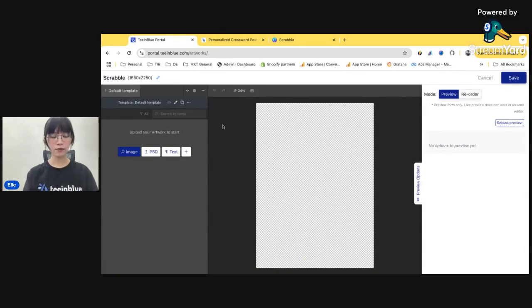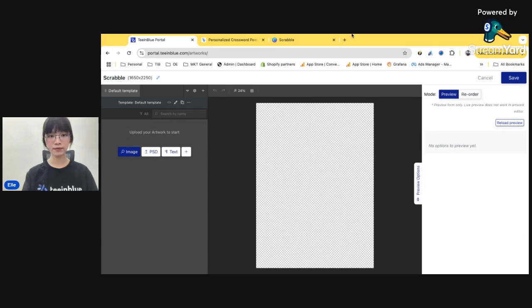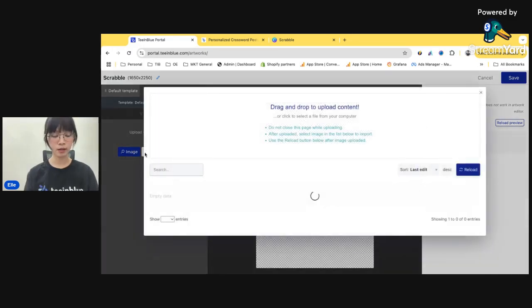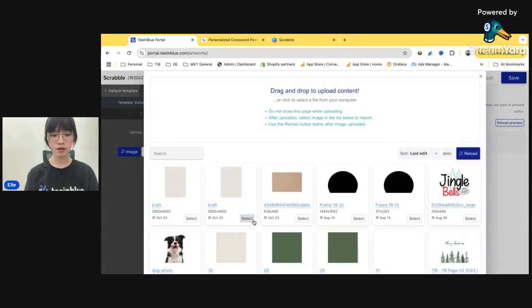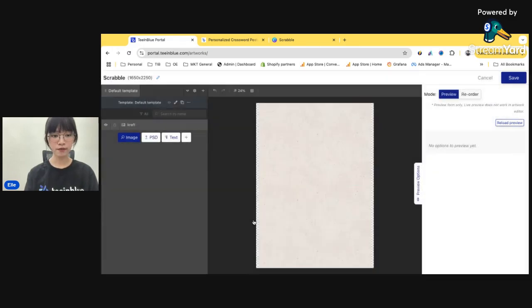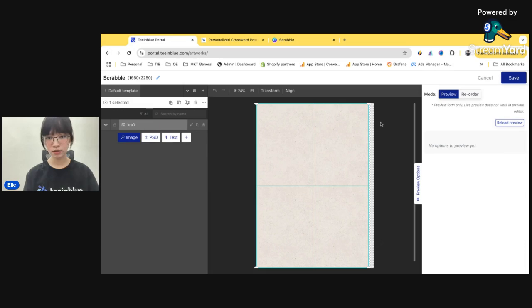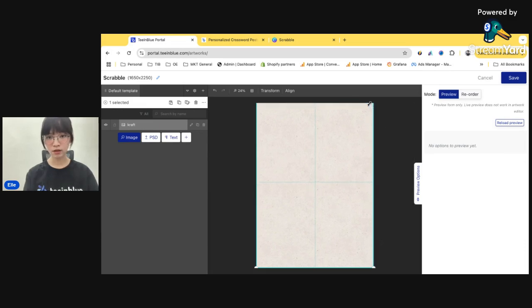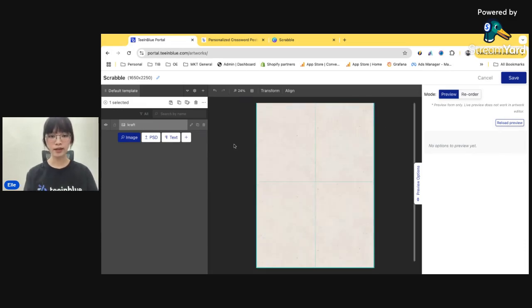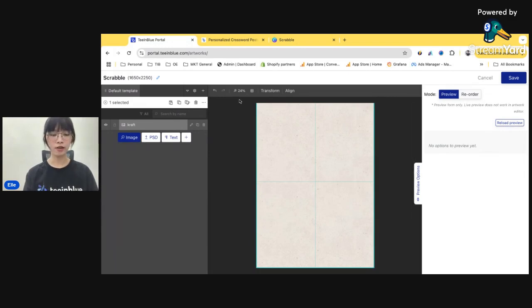Now for the first layer, I'm gonna create a background layer. Here, click Image, Craft. All right, resize it a little bit. And now for the main feature of the day, the Scrabble.